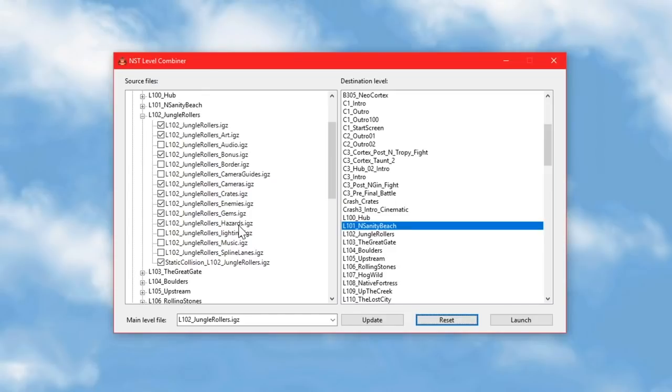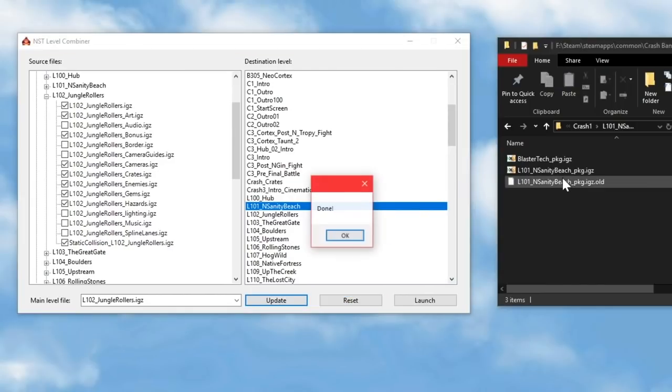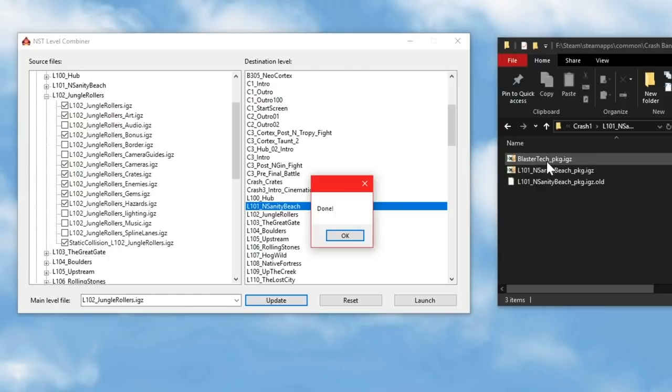Or two, if you choose to switch the main level files around, but the original file is always backed up so you can restore it whenever you want by clicking this reset button. So when I import something into N-Sanity Beach, the original package file is backed up and this new package file appears next to it.